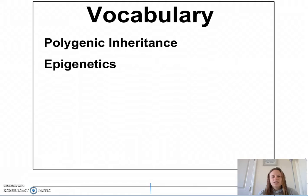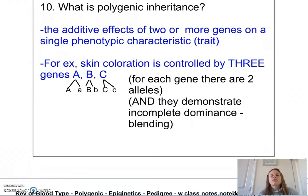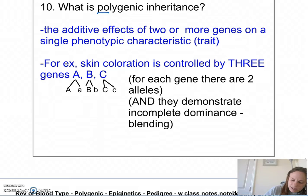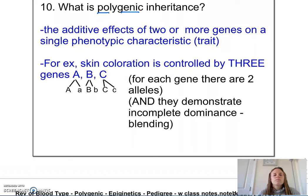So what is polygenic inheritance? Polygenic inheritance is literally in the word — poly meaning many, genic meaning genes. It's the additive effects of two or more genes on a single phenotypic characteristic or trait.